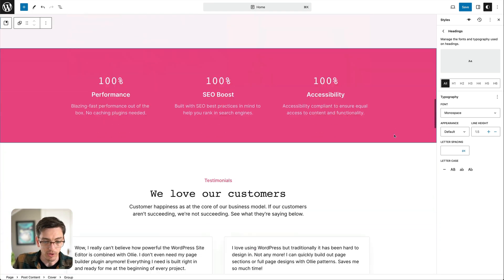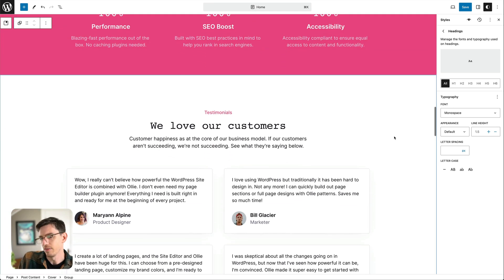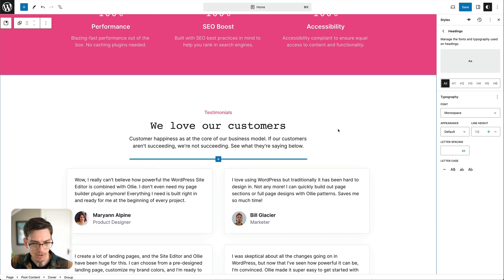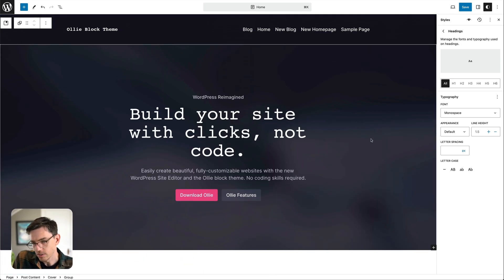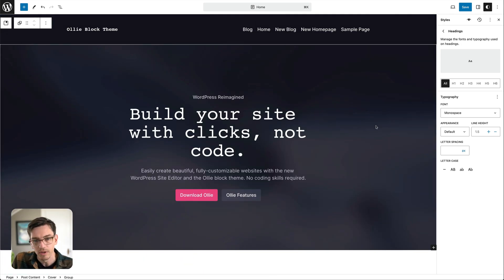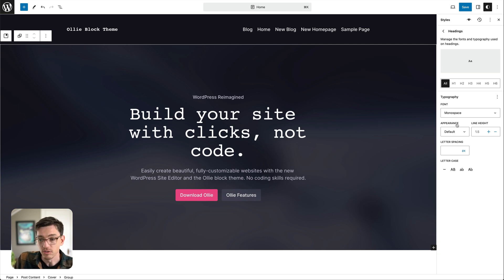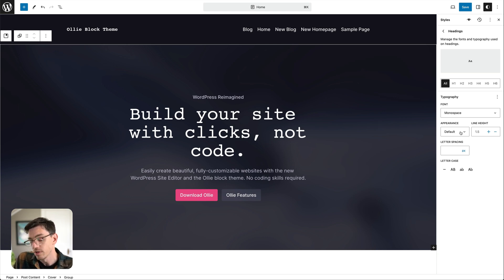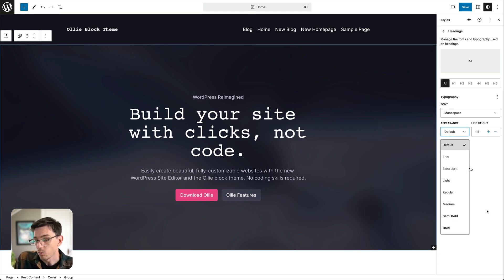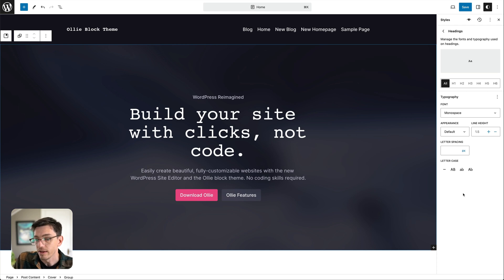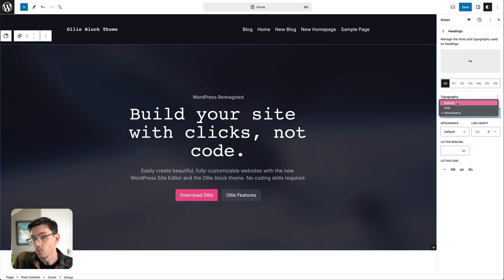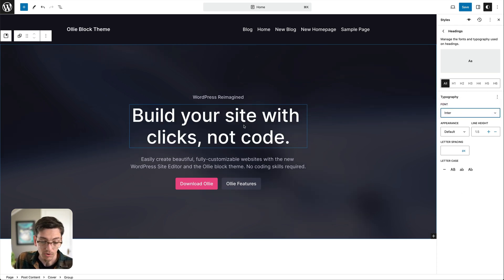You can see just like that we've changed the font on all of our headings on the site very quickly. This is not the best example of a font that you would want to use but just what's in here by default to show you how easy it is to do. And we can go further and change the font weight and line height and all of that stuff.